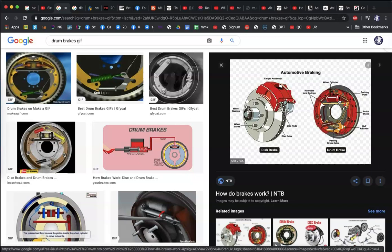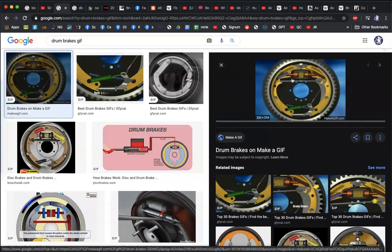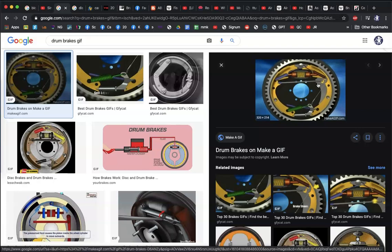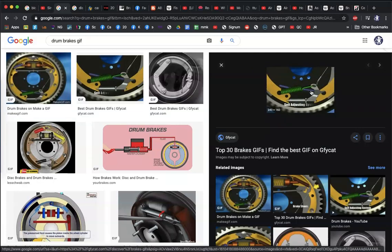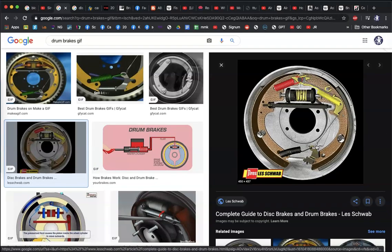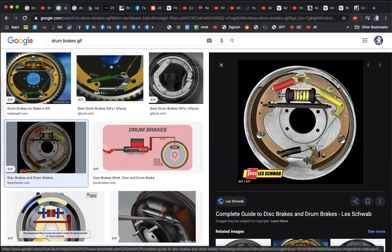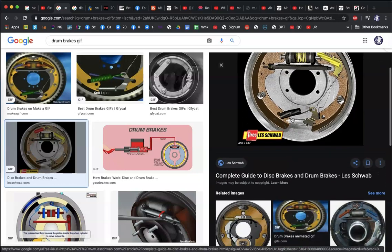In a drum brake we have the shoes, a brake lining on the outside of the shoes, a wheel cylinder which fills up with fluid, and other components like adjusters and return springs. As the fluid expands it causes the shoes to push out. The self-adjusting system ensures that as the shoes wear down, the adjuster compensates, keeping the time from hitting the pedal to the vehicle stopping consistent.